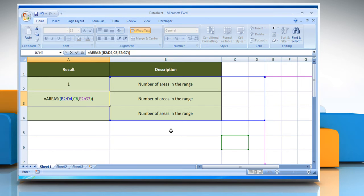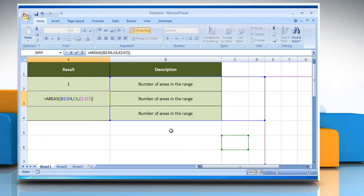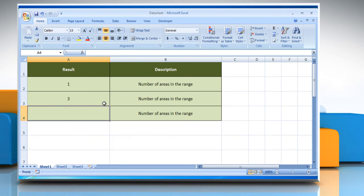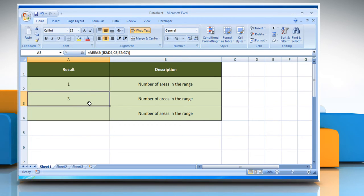If you want to specify several references as a single argument, then you must include extra sets of parentheses so that Microsoft Excel does not interpret the comma as a field separator. It will show the number of areas in the range.